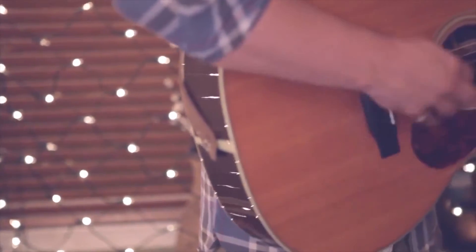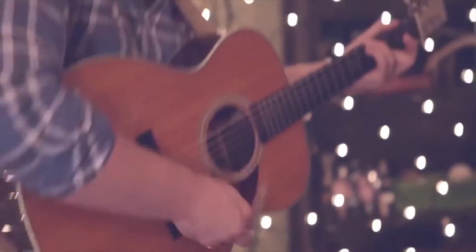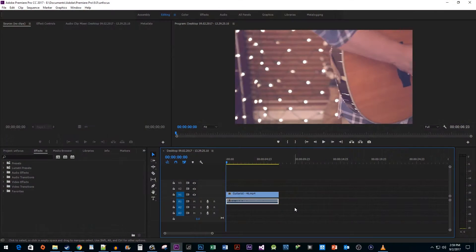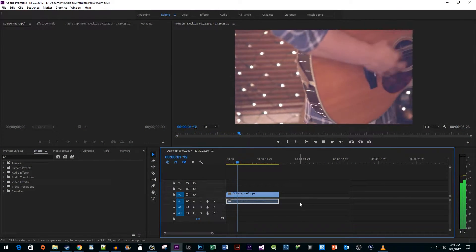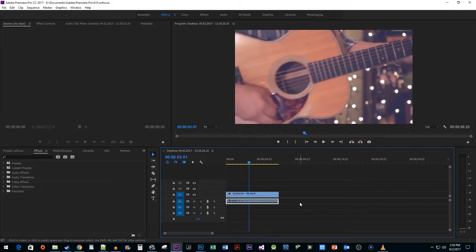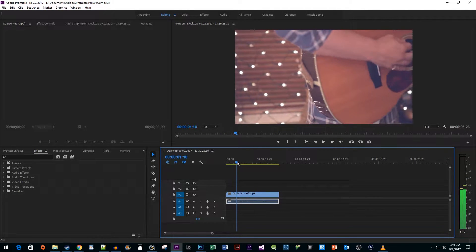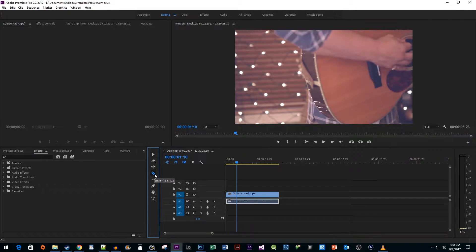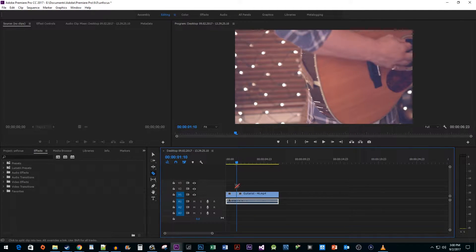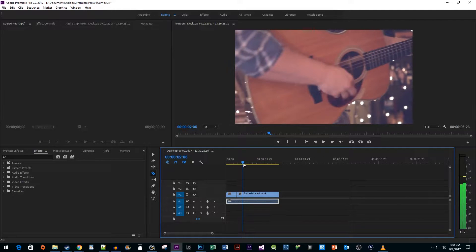In this video, I'm going to show you how to do the rack focus effect. To start things off, I just added a video clip with some audio. Begin by positioning your timehead to where you want your video to lose focus. Select the Razor tool and make a cut there. Then make another cut where you want your video to regain focus.